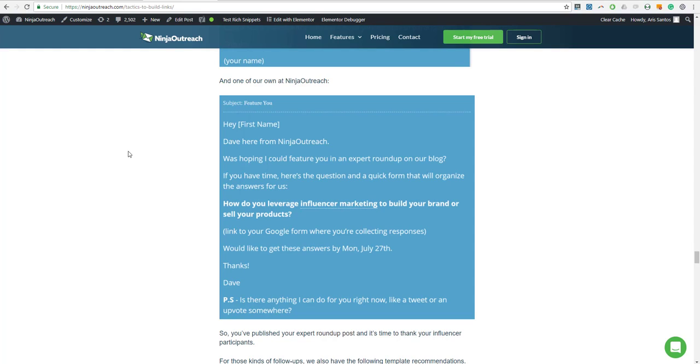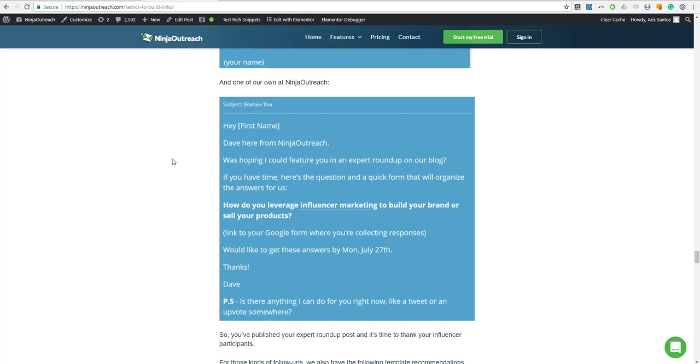But then again, you can always follow up after three or five days just to get their answer if they're going to participate or not, because it's an opportunity for them. You are not just positioning them as an expert. You are also featuring them in your blog and promoting them. So it's a win-win situation for you and these influencers that you are reaching out to.